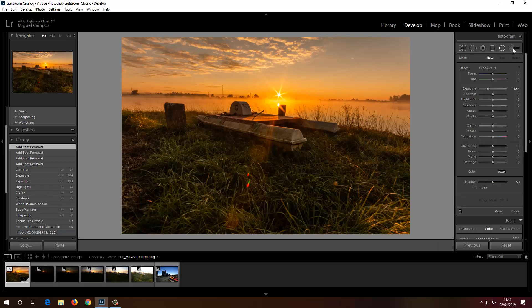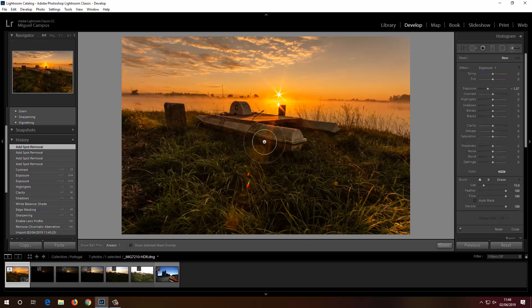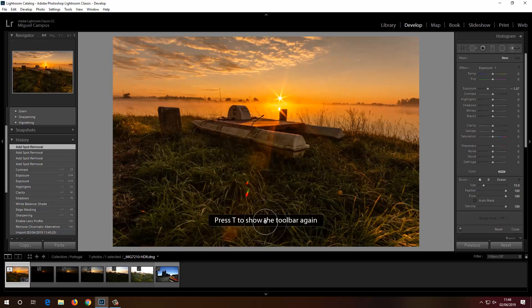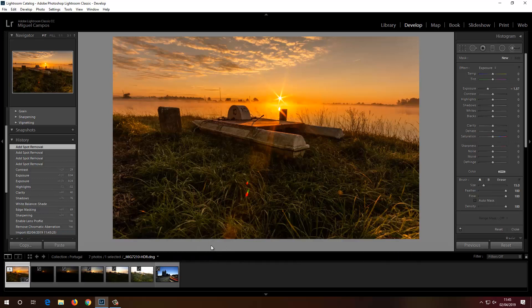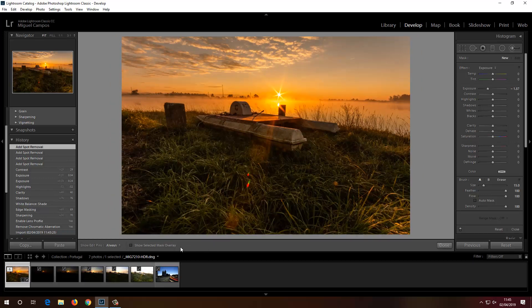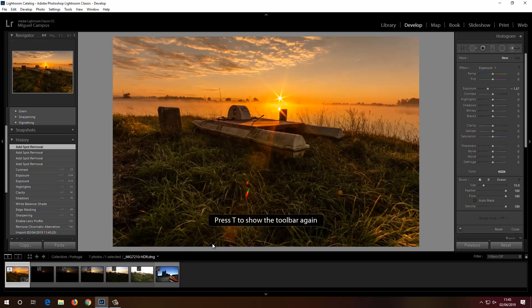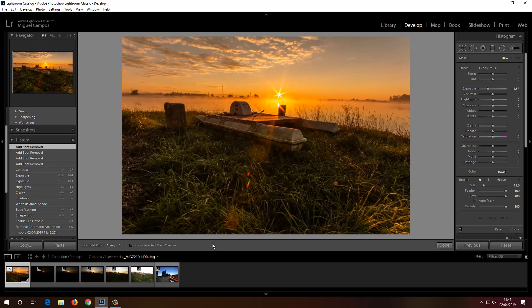When working with the brush tool, the graduated filter, or the radial filter — if you don't see the menu bar at the bottom, press T. As you can see, that's how it normally looks. So if by mistake you press T while typing something and everything disappears, just press T again and it comes back.